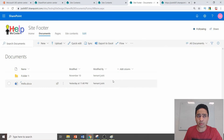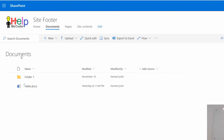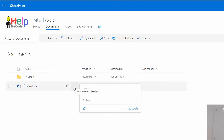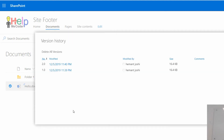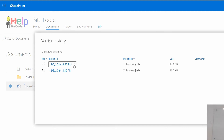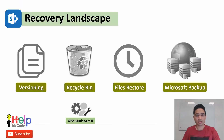Let me show you how versioning works in SharePoint Online. I have a file called 'Hello Docs' inside a document repository. If I click the three dots, you will see an option called Version History. When you click on Version History, it shows all the different versions stored. You can click on a particular version — for example, version one — and choose to restore it, view it, or delete it.